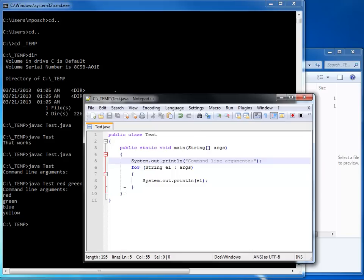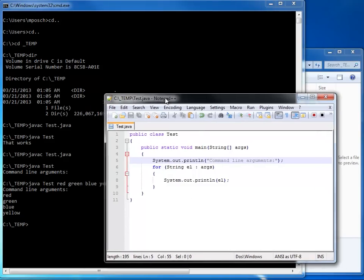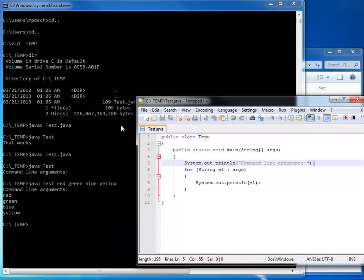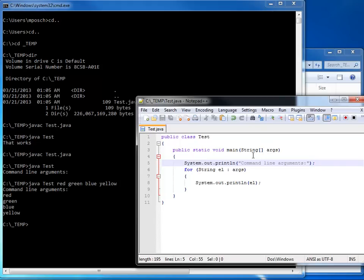But in the main method, I'm accessing whatever I passed here as my command line argument through args, through my array args, which is an array of strings. So each of the elements passed was interpreted as a string.